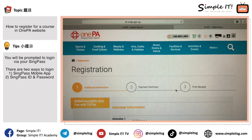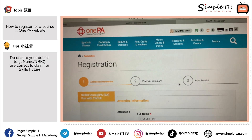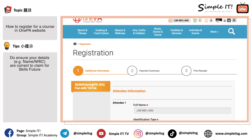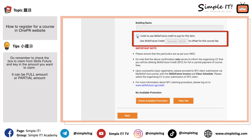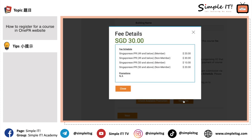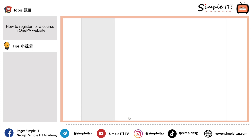Once logged in, you are on the registration page, which shows your name, NRIC number, and address — check that everything is correct. If you want to claim SkillsFuture, remember to check the box 'I wish to claim' and key in the SkillsFuture amount you want to claim. Usually we key in the full course fee. My course fee is $20, but I'm only keying $10 because my SkillsFuture balance is currently $14 — the remaining $10 I will pay by credit or debit card. Once done, click next.